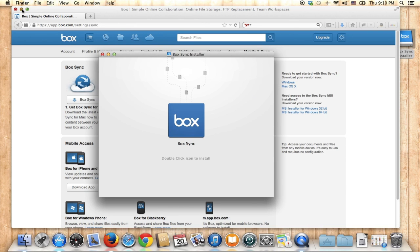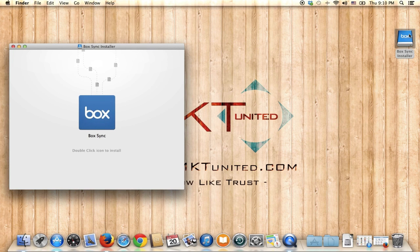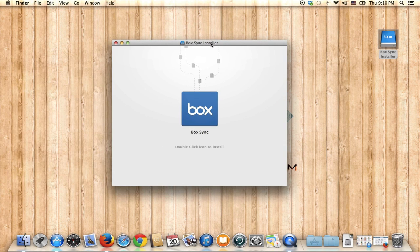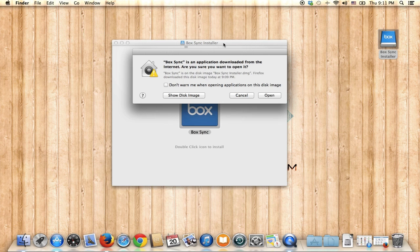On your desktop you should get something like this icon, and at the same time you should get a pop-up. Double-click to install. It gives you a warning because this is software you downloaded from the internet.